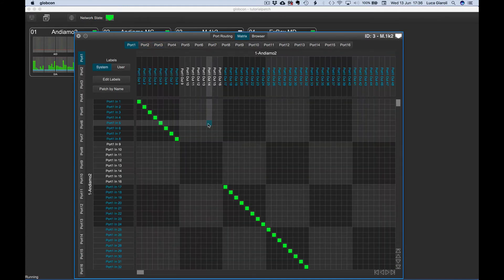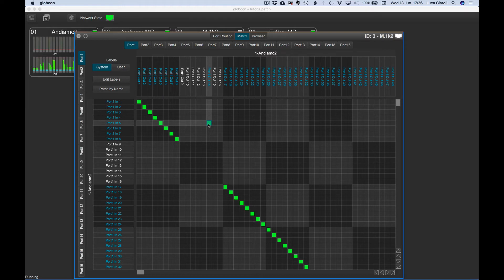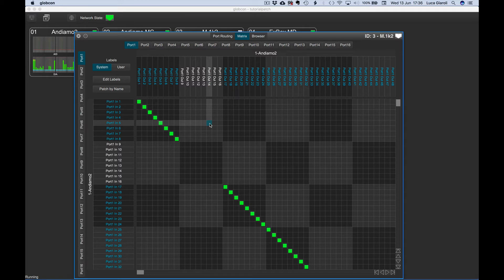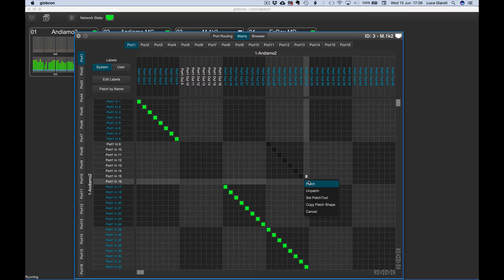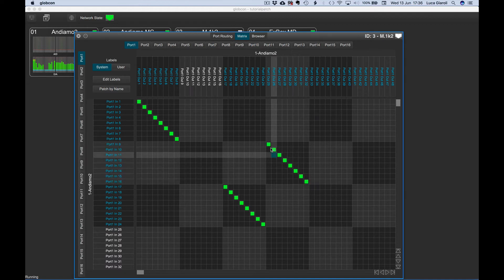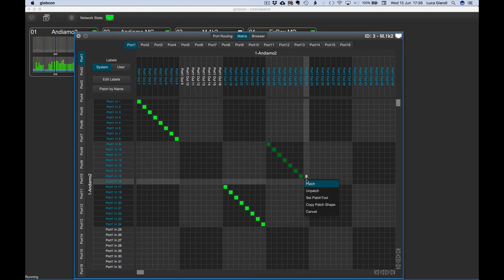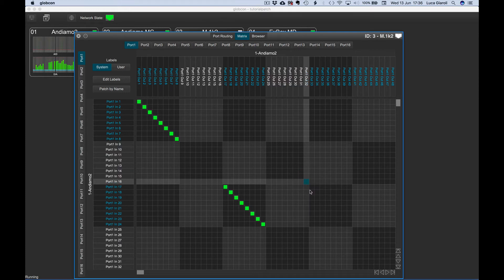A single click on an empty cross point makes a patch. A click on a green square unpatches it. As already learned in the port routing tutorial, we can select multiple channels just by clicking and dragging. At the mouse release, we can select patch or unpatch.